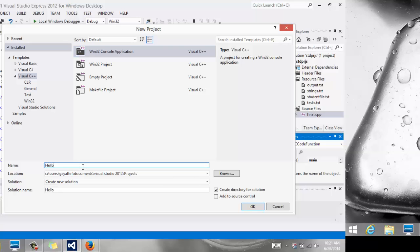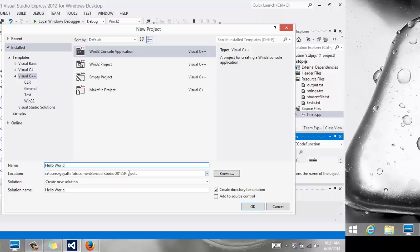I'm going to call it Hello World, and make sure you watch as to where it is going. It usually goes into a default folder under Documents, Visual Studio, whatever version you have, under the Projects directory. If you just want to leave it there, that's fine. We'll go look for it later.